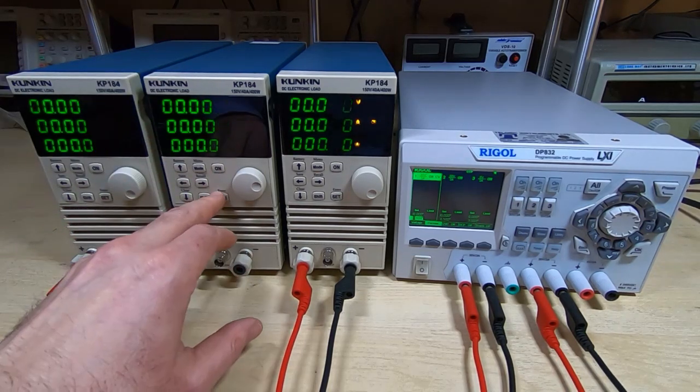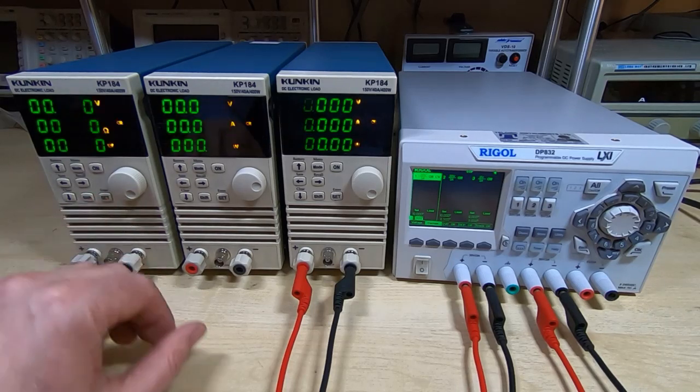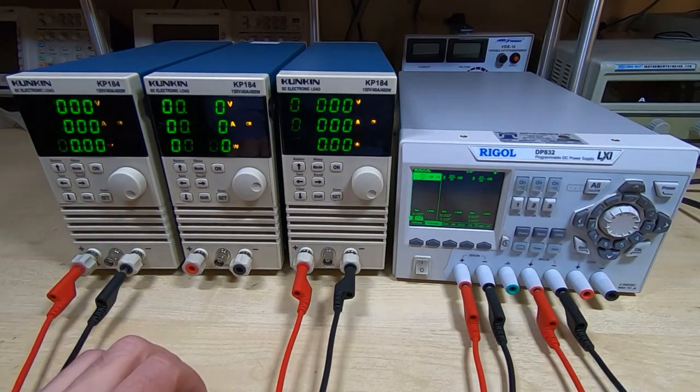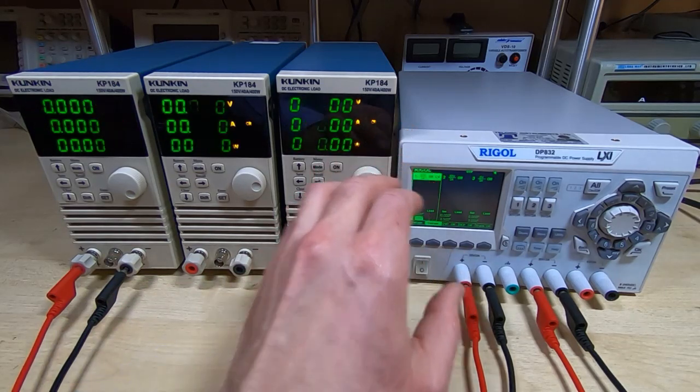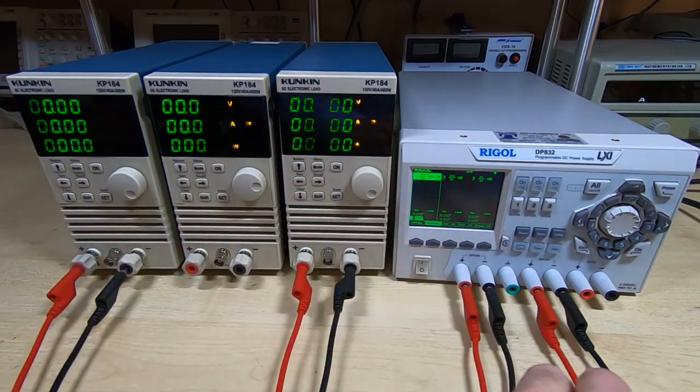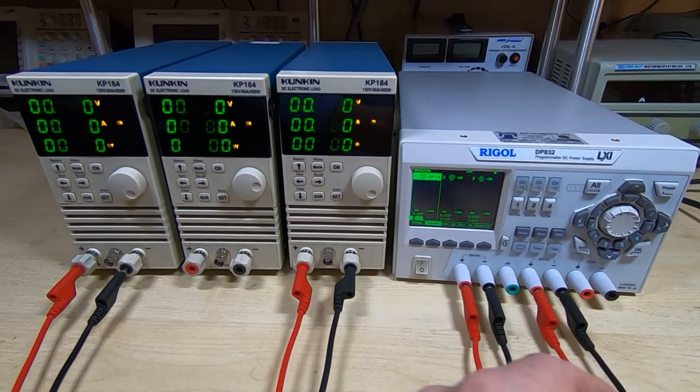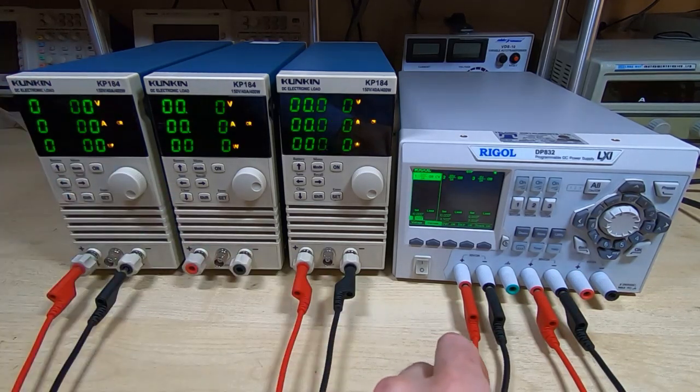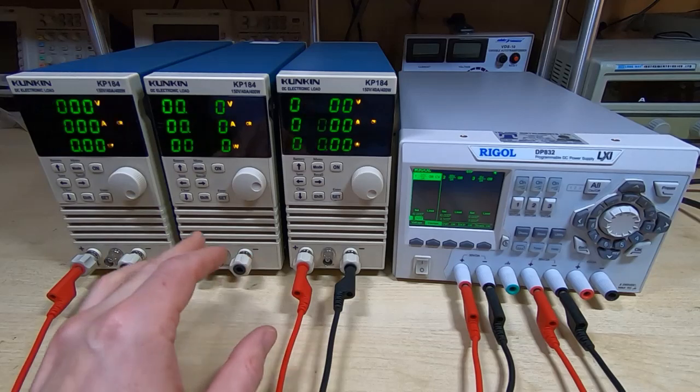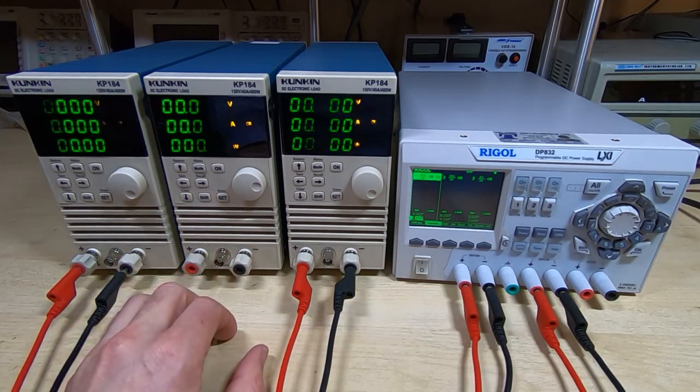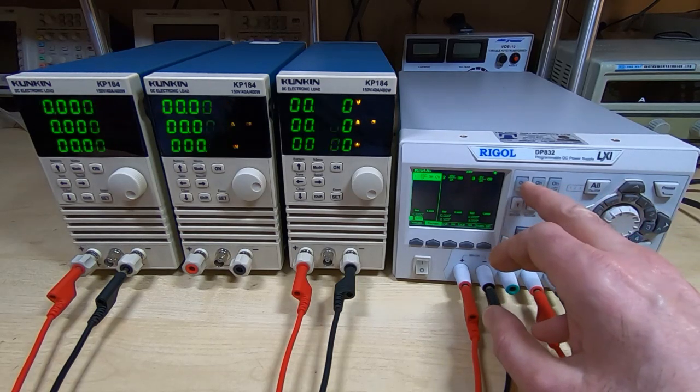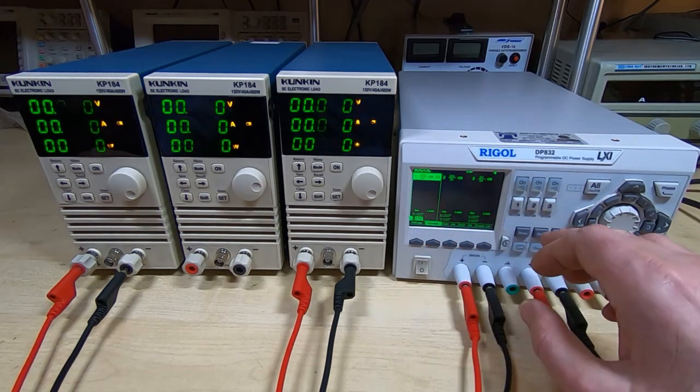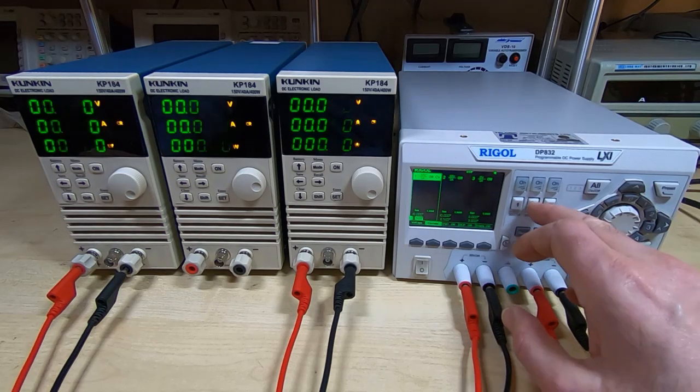They're all set to exactly the same constant resistance, 50 ohms. I've got the two on the outside - the right hand one is connected to channel 2 on the Rigol and the left hand unit is connected to channel 1 on the Rigol, and the center one currently is not connected to anything.